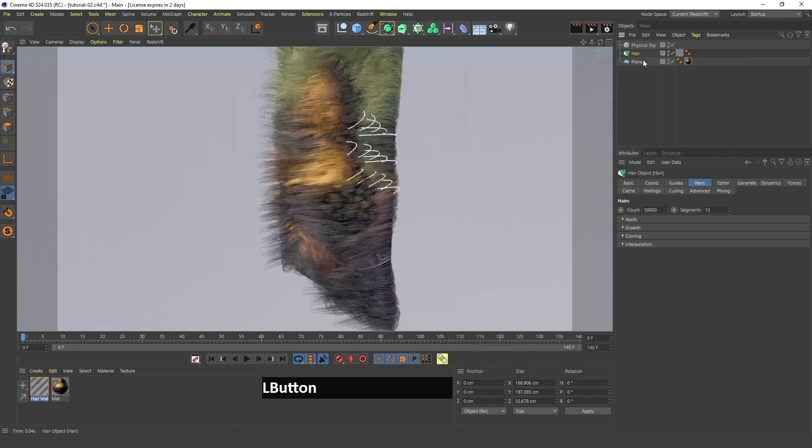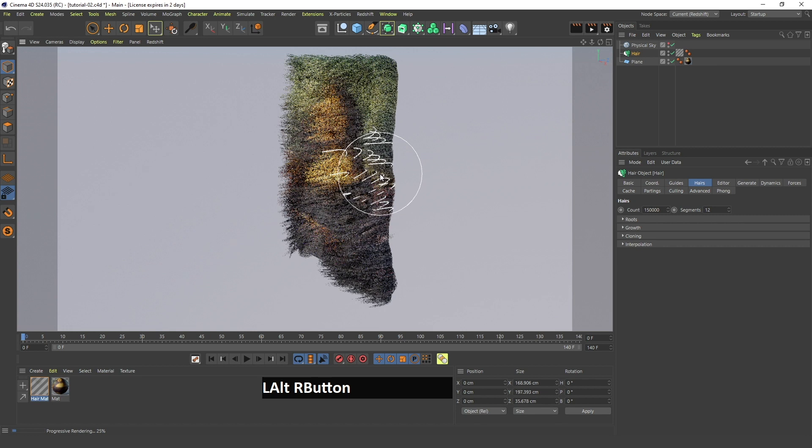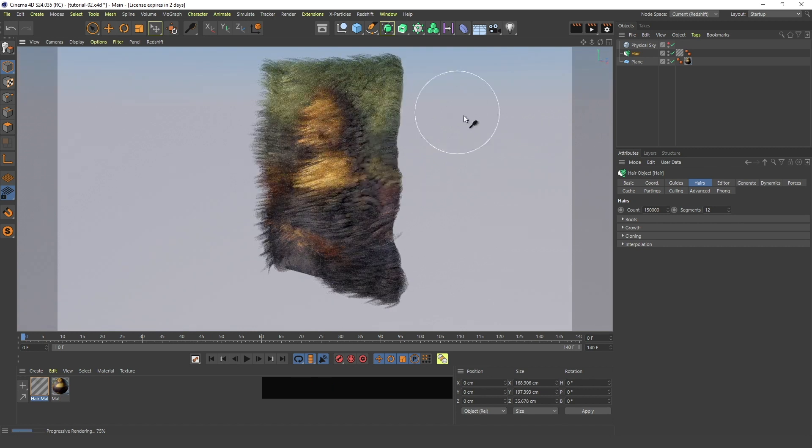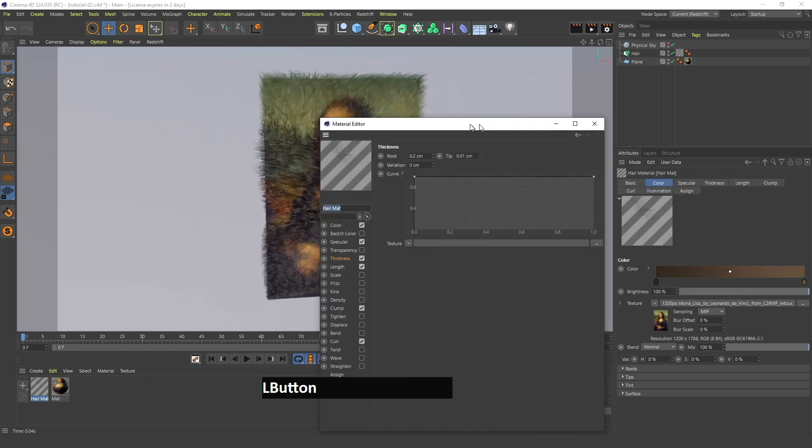So finally I will just increase the amount of hairs so that they look a bit more thick and you can see the hairs a bit more. I will wait until it updates. And that's it!